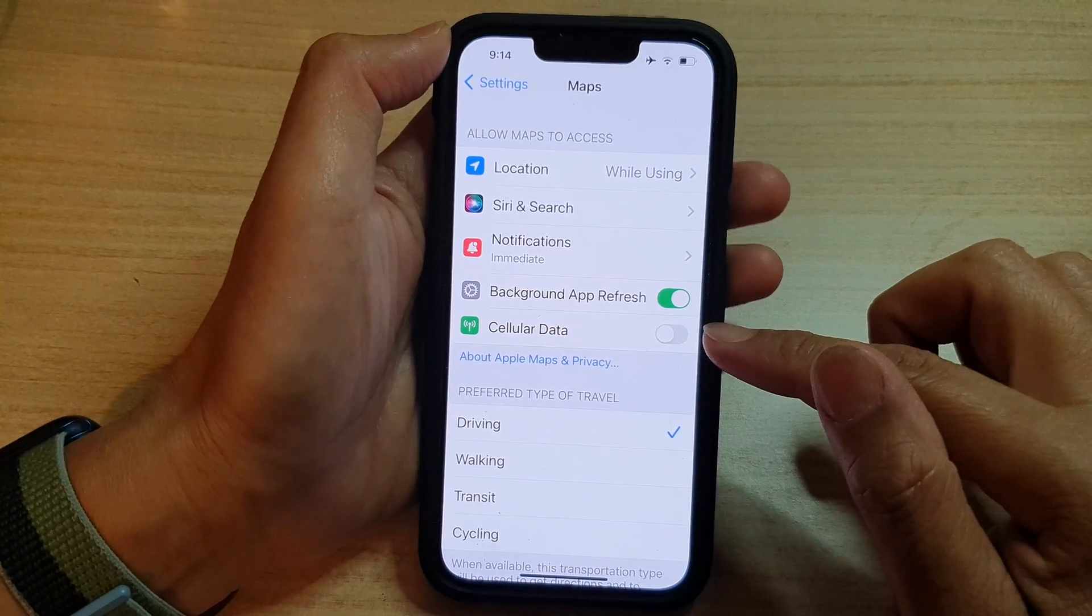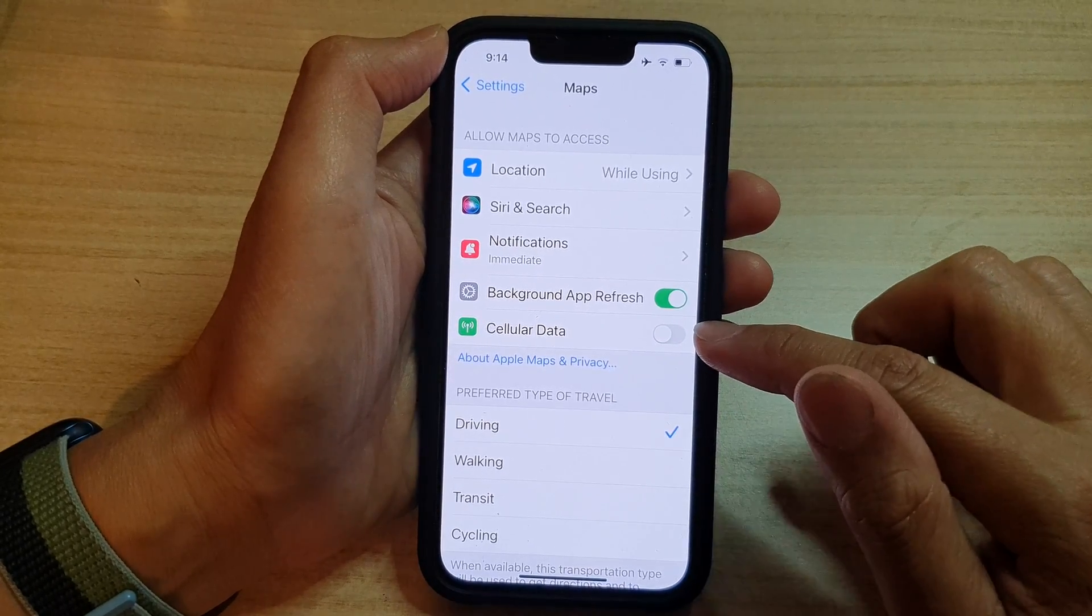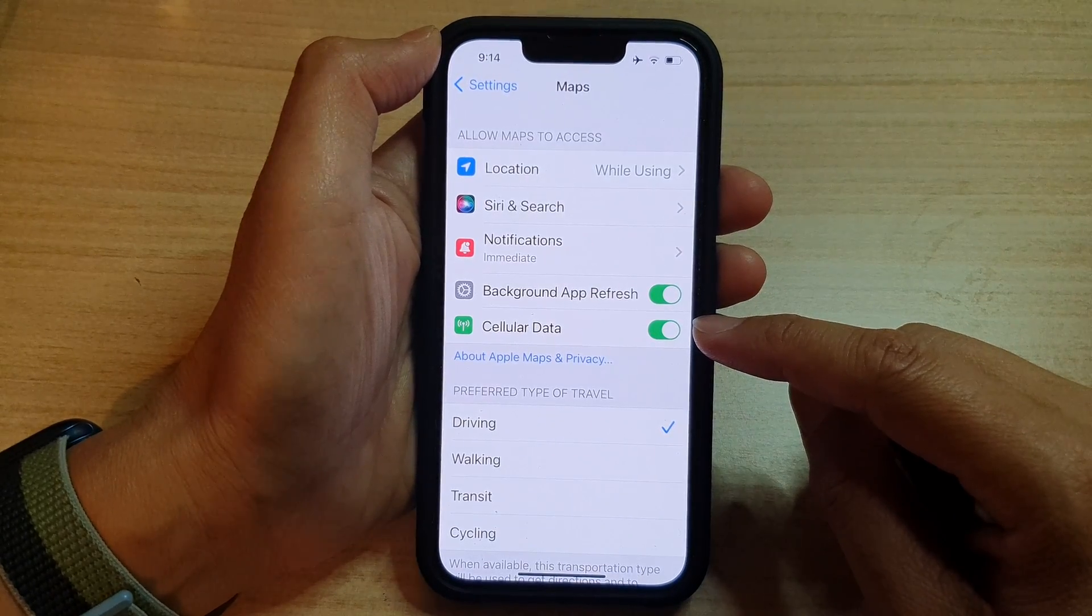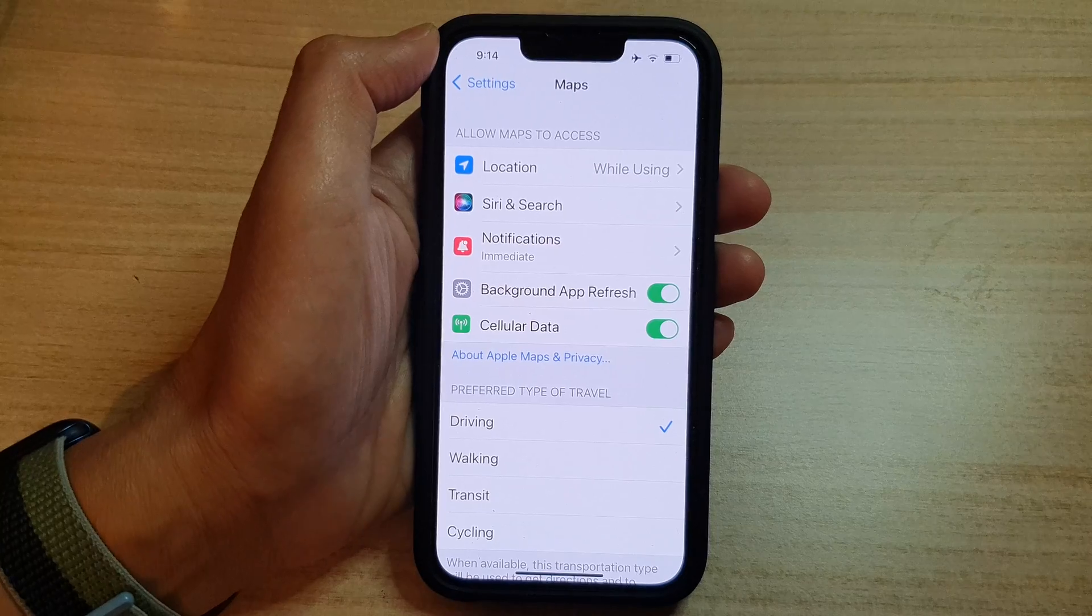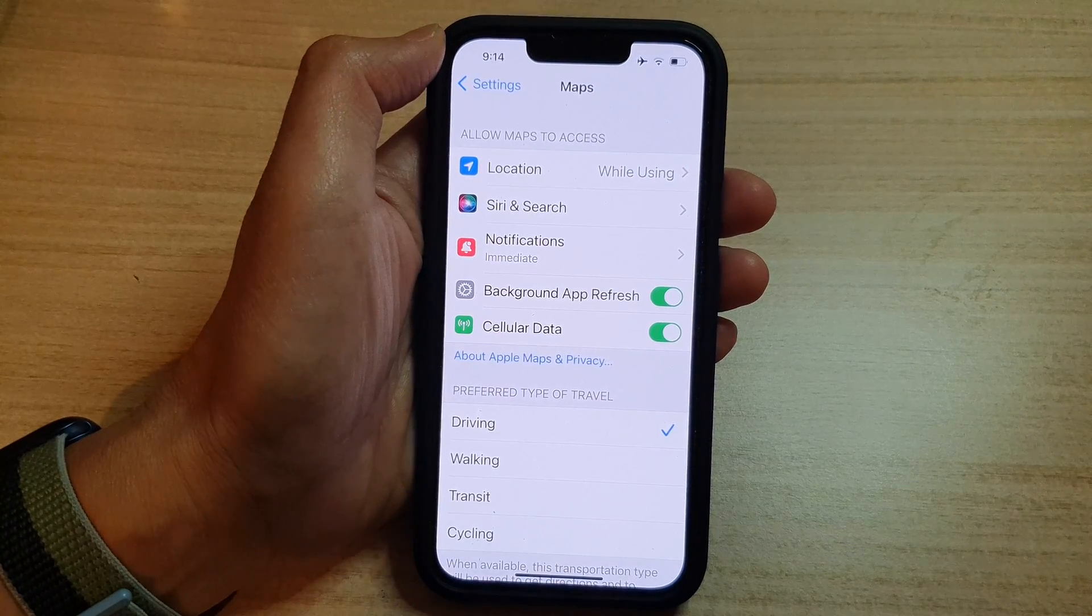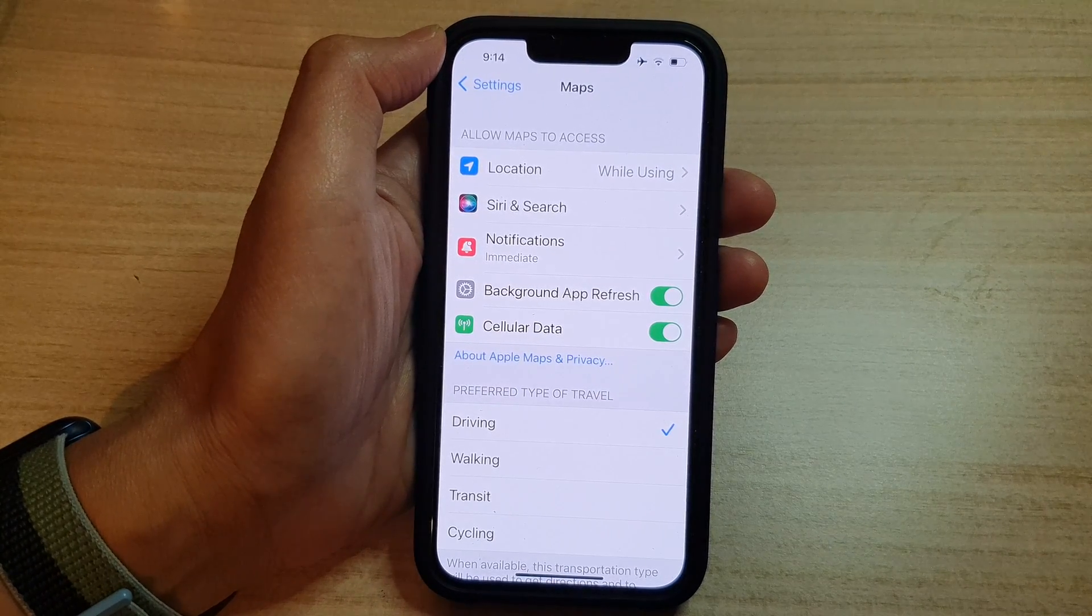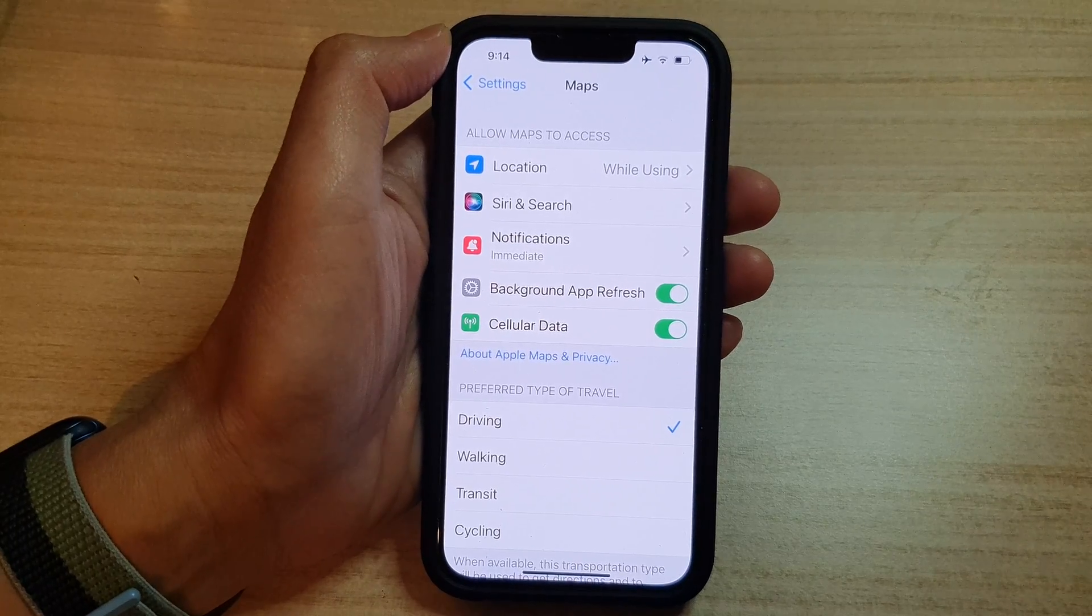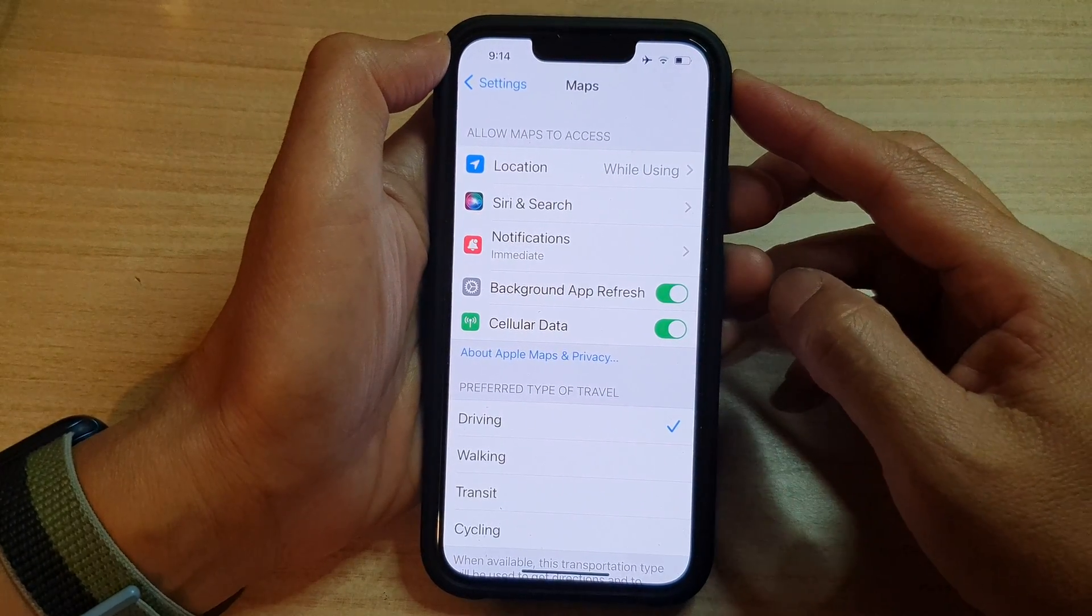So tap on the toggle button to turn off or tap on it to switch it on. If you turn on cellular data when you are going outside, you can use Maps and Maps will access cellular data to provide you navigations and directions.